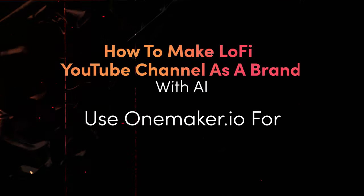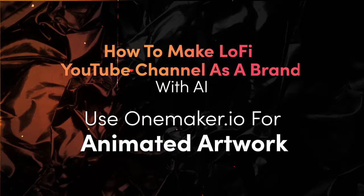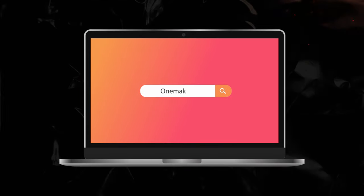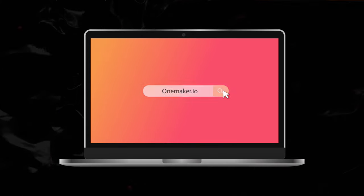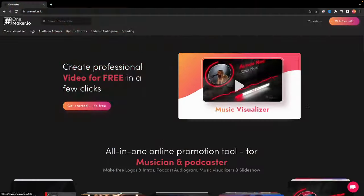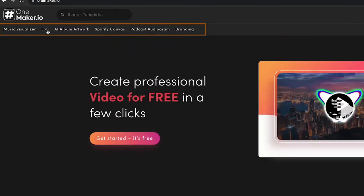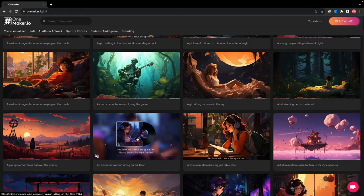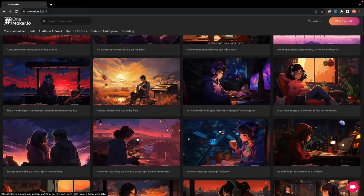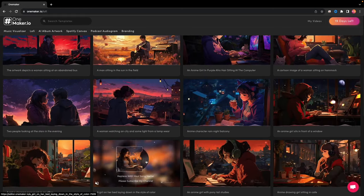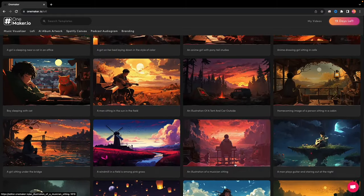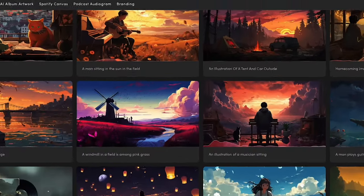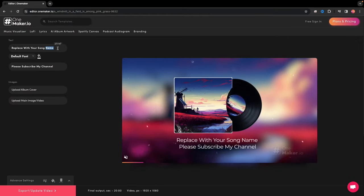Use OnMaker.io for animated artwork. Just type OnMaker.io in your browser. Here, you can see many categories for musicians. I'll choose Lo-Fi. Navigate to the Lo-Fi category and pick a template that resonates with your music video vision. With an extensive library boasting hundreds of fresh animated templates, I am choosing this one. This will take us to the editor page.